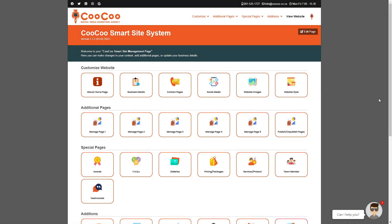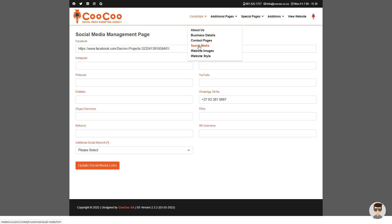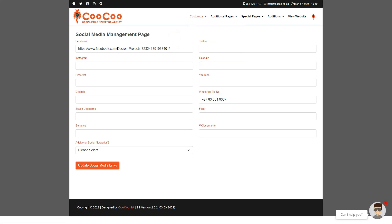If you need to change your social media links, or if you've created new business pages on social media, you can easily add or edit links to existing social media platforms via the social media management form.